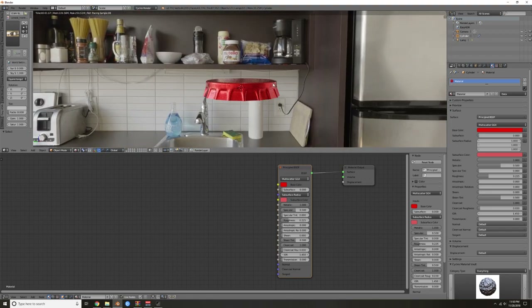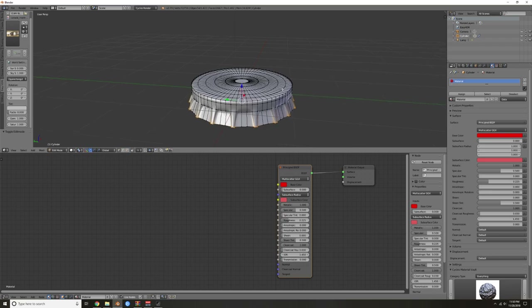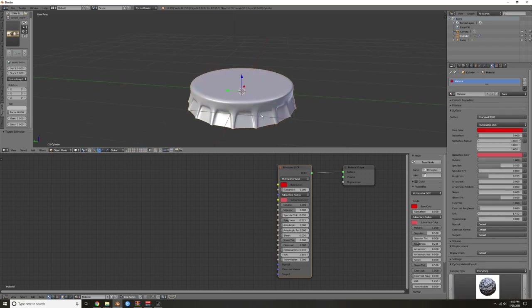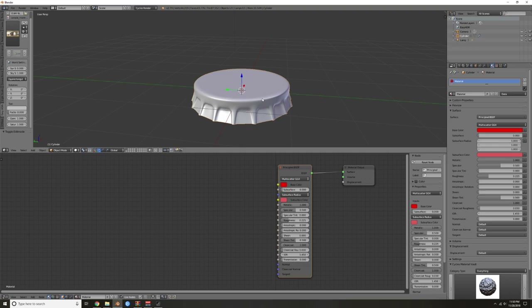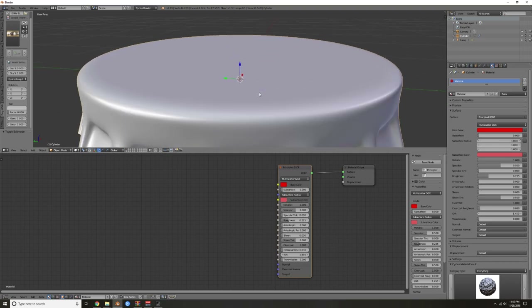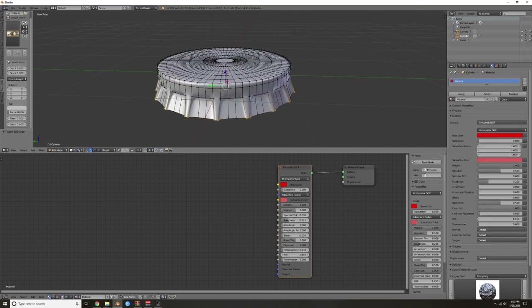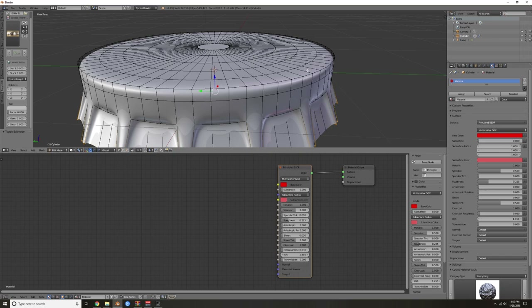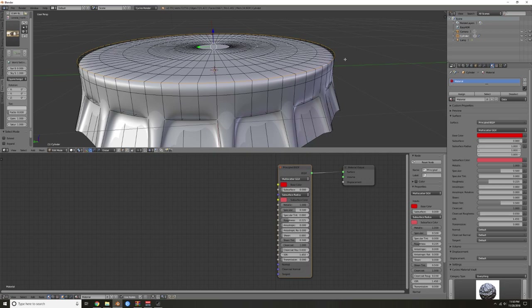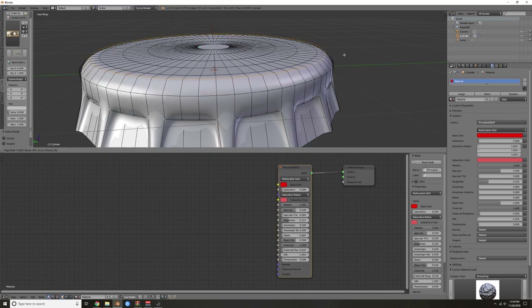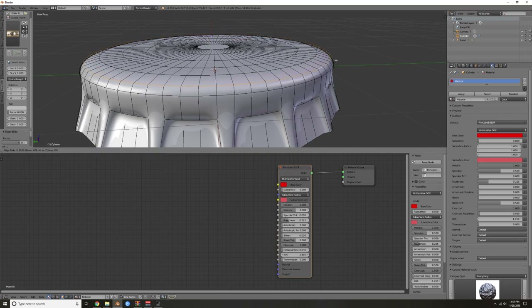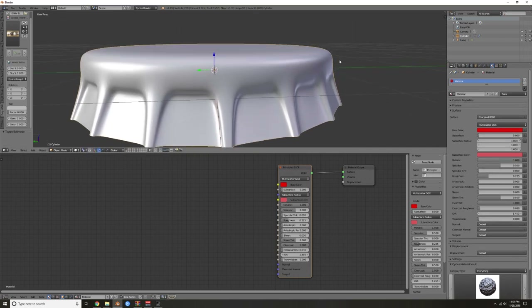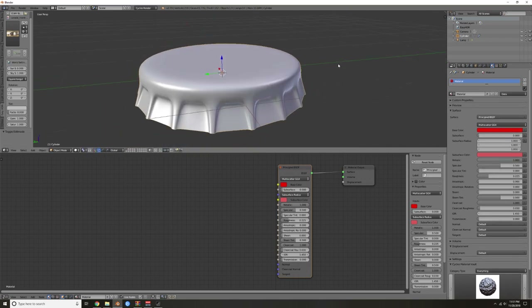This edge feels a little bit too sharp — I want it more round. Go out of edit mode. If you're having a hard time getting close to the object, select it and hit Period on the numpad to center it. Tab into edit mode, Ctrl Tab to edge select. Hold Alt and click the edge for a ring select, then hit GG to slide it in. Hit GG again on the next one. That's better — not as sharp.